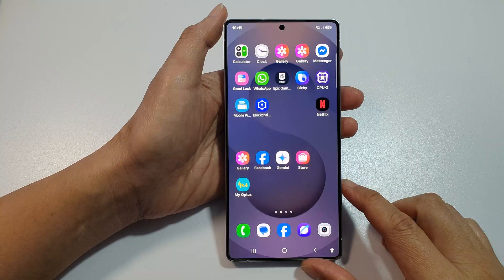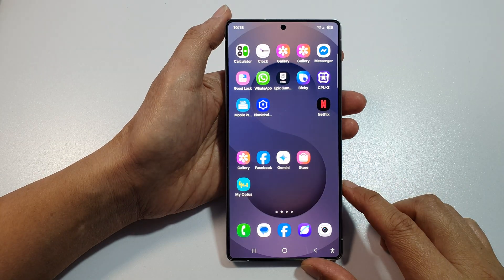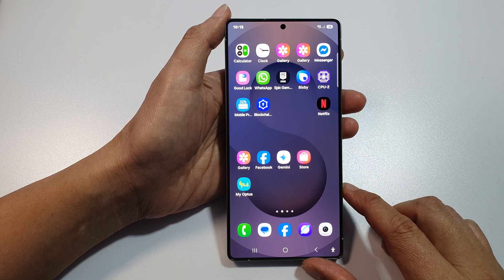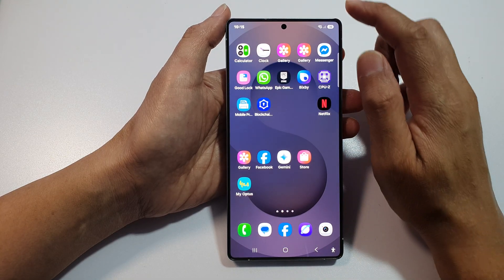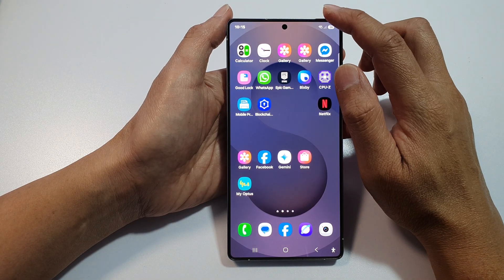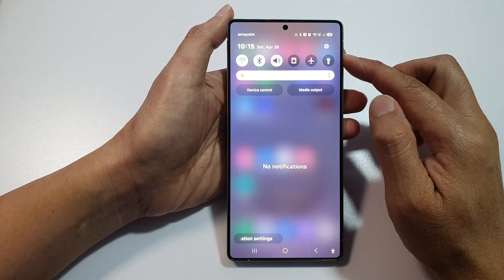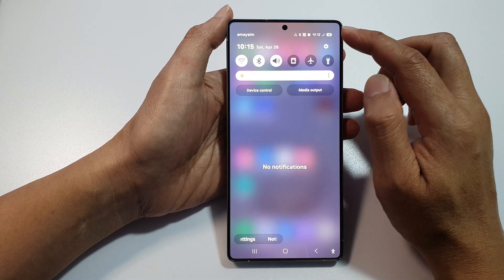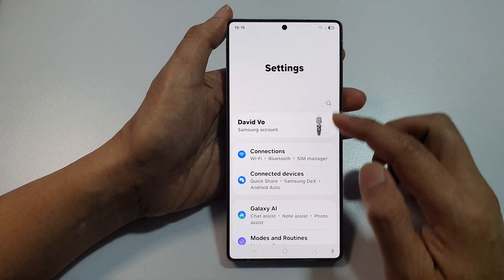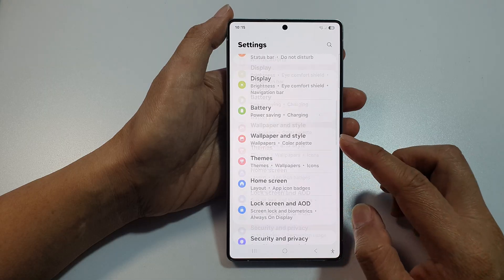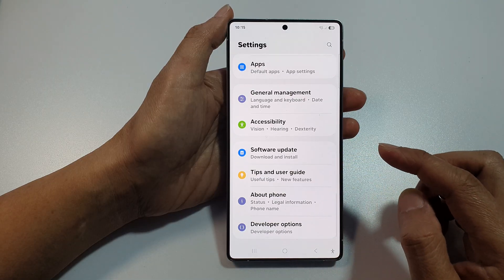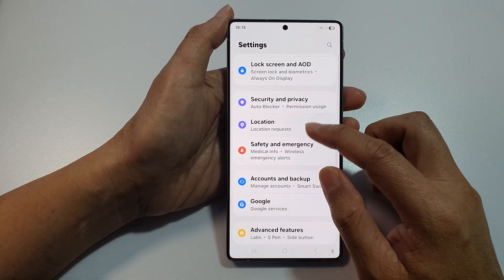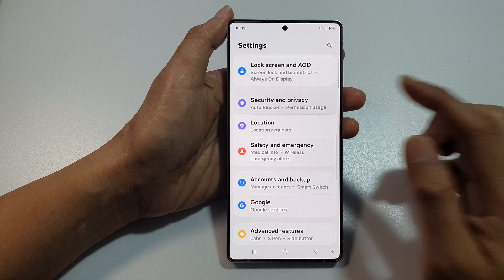First, tap on the home button to return back to the home screen. From the home screen, swipe down at the top to open up quick settings. In here, tap on the settings icon, then scroll down and tap on Security and Privacy.